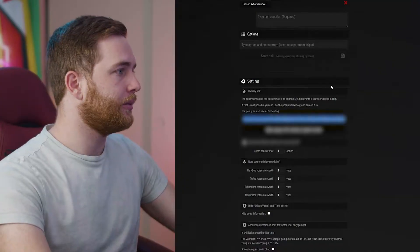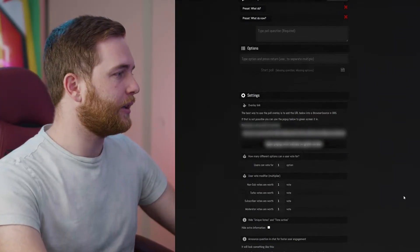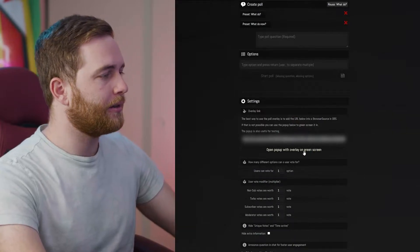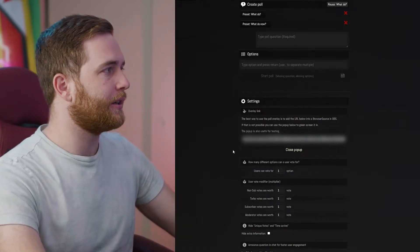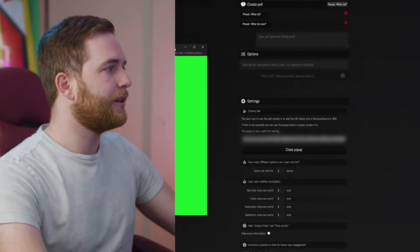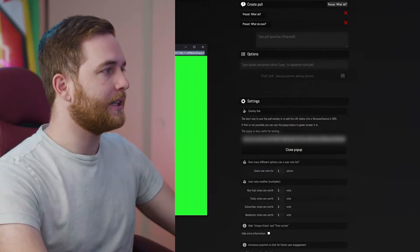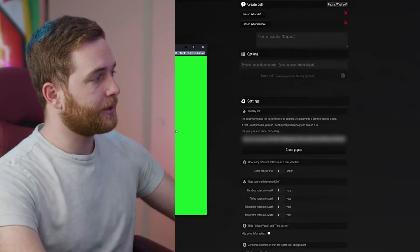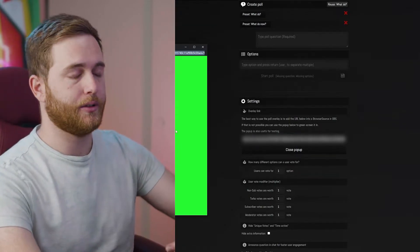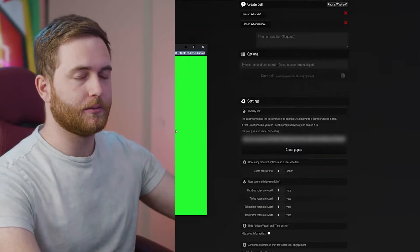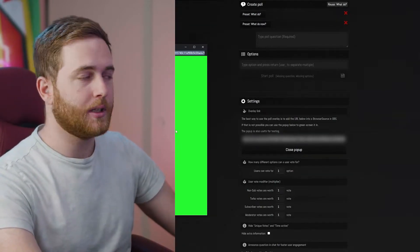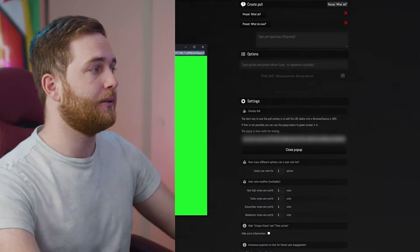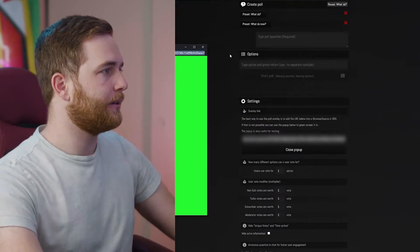You can pop out the overlay with a green screen and copy this link to put in OBS or whatever stream recording software you use, then key out the green if that's how you want to do it.